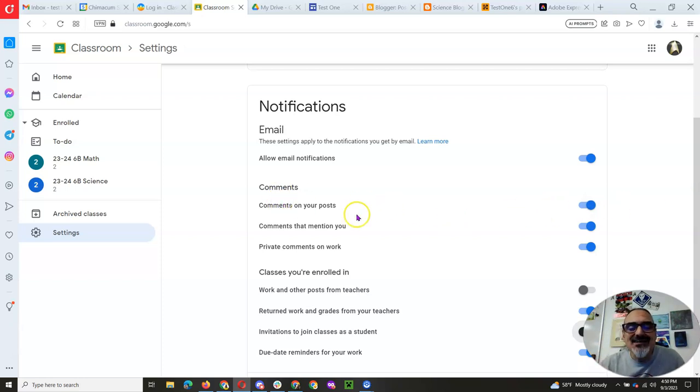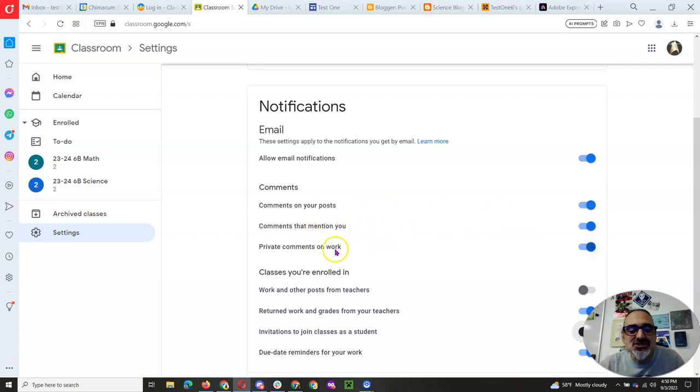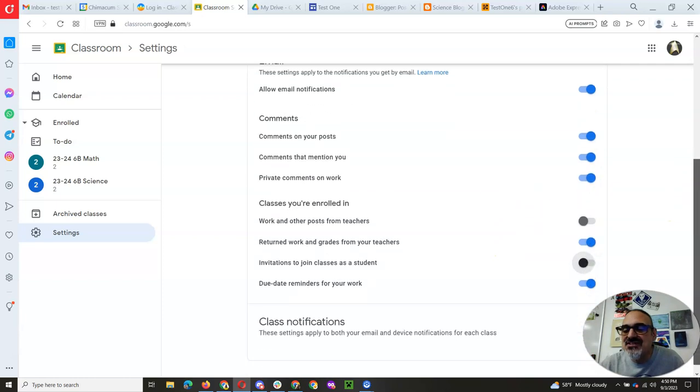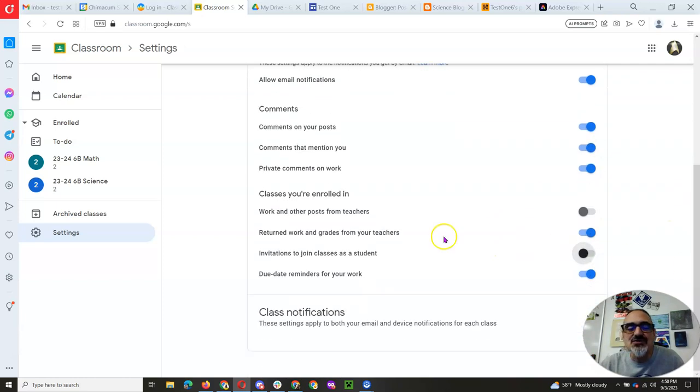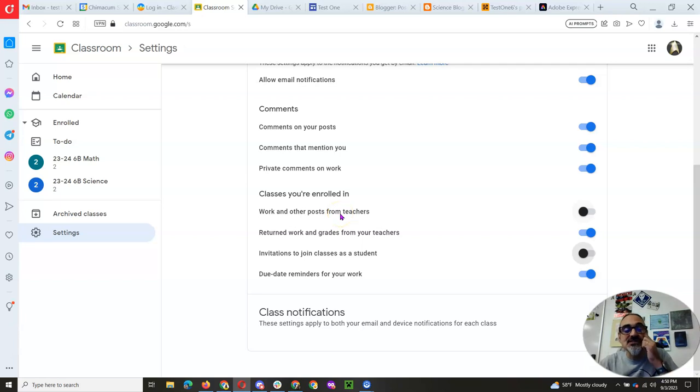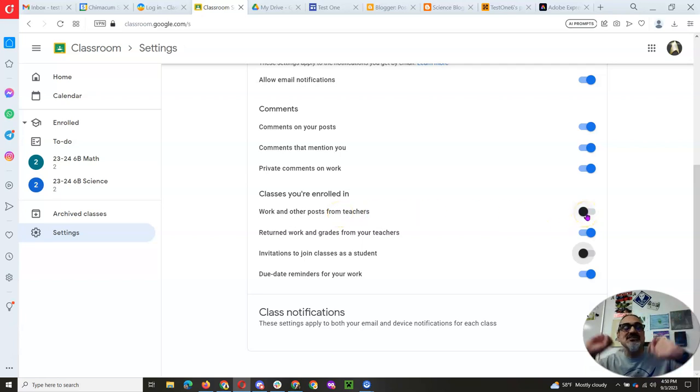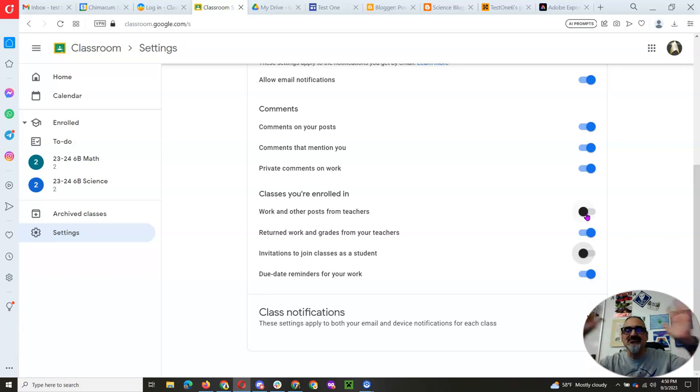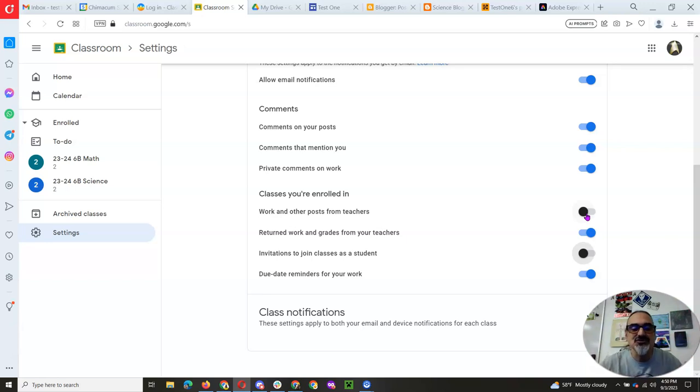So if I or Ms. Berg comment on your post, you want to see that. Comments that mention you or private comments, you definitely want those. But look at this one. Work and other posts from teachers, you don't need that one. Every time Ms. Berg and I put in an assignment, you got an email. That's not top priority for you to get.